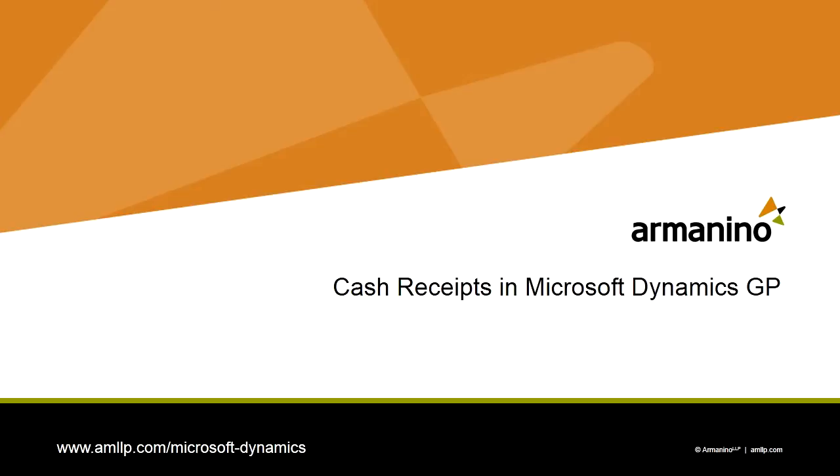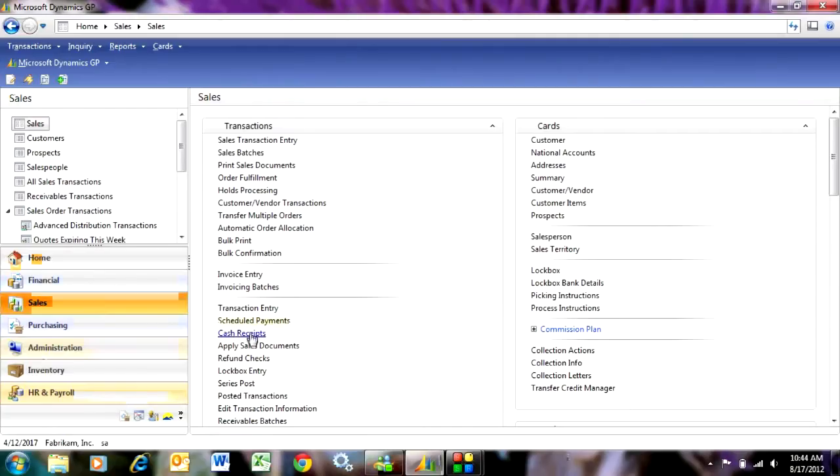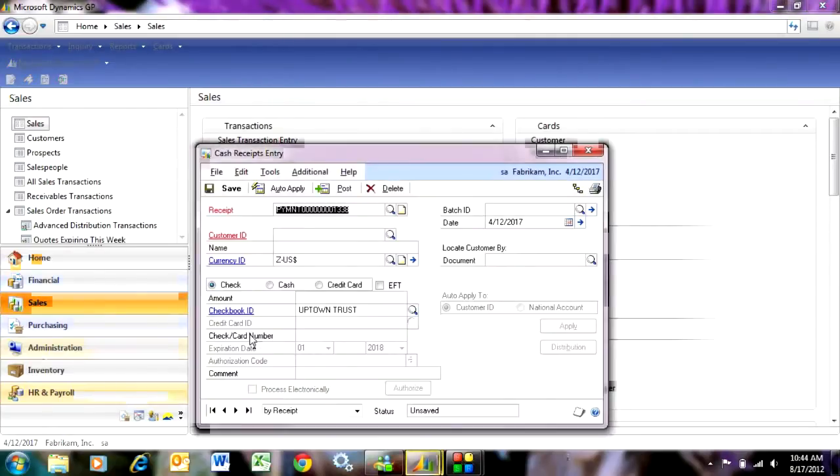Cash receipts are easy to enter in Dynamics GP. Let's go to the sales area page, go to cash receipts and start entering our cash receipt.